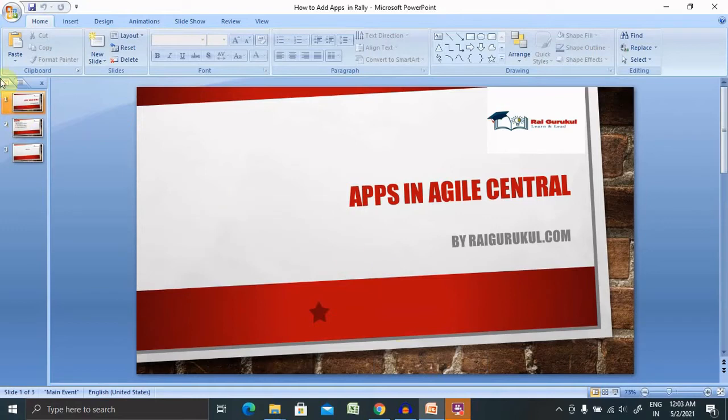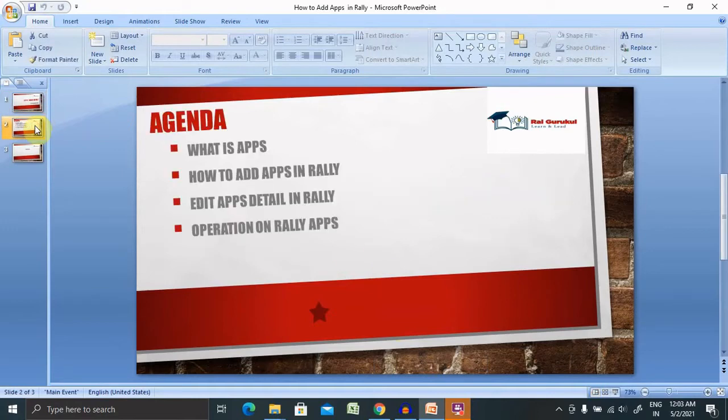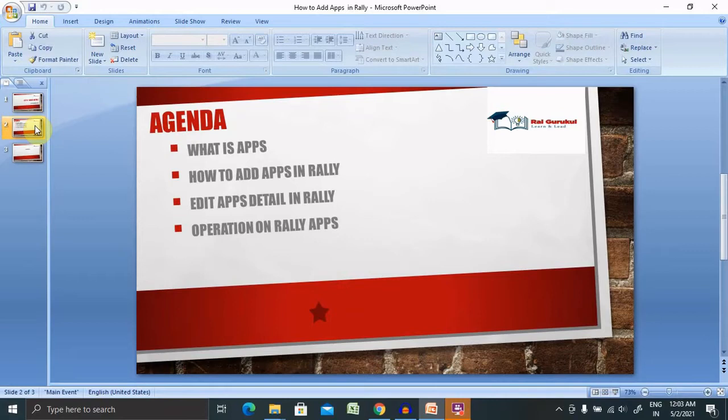I will cover apps here: what are apps inside Rally or Agile Central, how to add apps in Rally, edit apps detail in Rally, and operations on Rally apps which is going to help us on planning perspective. So without wasting time, let's jump to Rally.